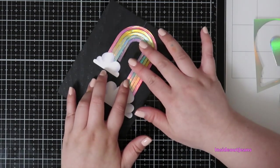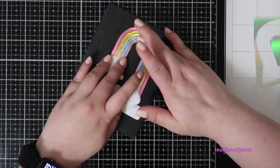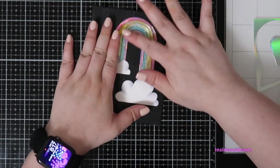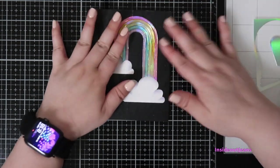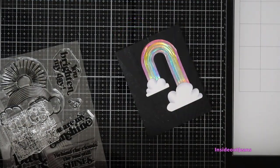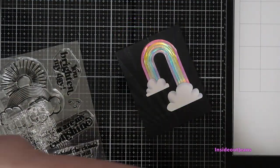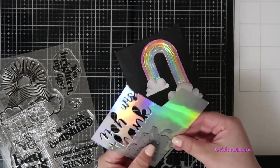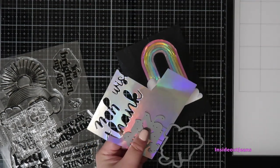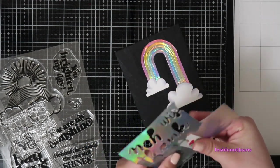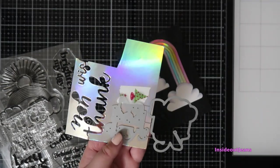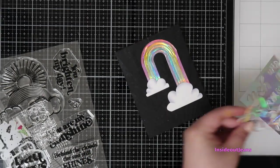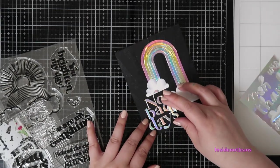For the sentiment itself, I wanted to pull out that holographic paper again. You can see that I keep the scraps of this because I just don't want to waste it. I will be cutting out that No Bad Days sentiment.